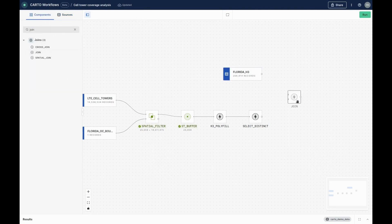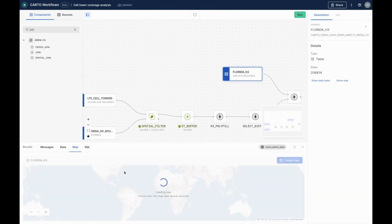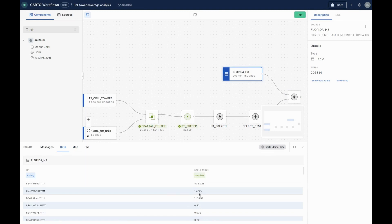Finally, we'll add our Spatial Features dataset for Florida to the workflow from our data warehouse and use a simple join by H3 ID to join the population to our coverage H3 layer.